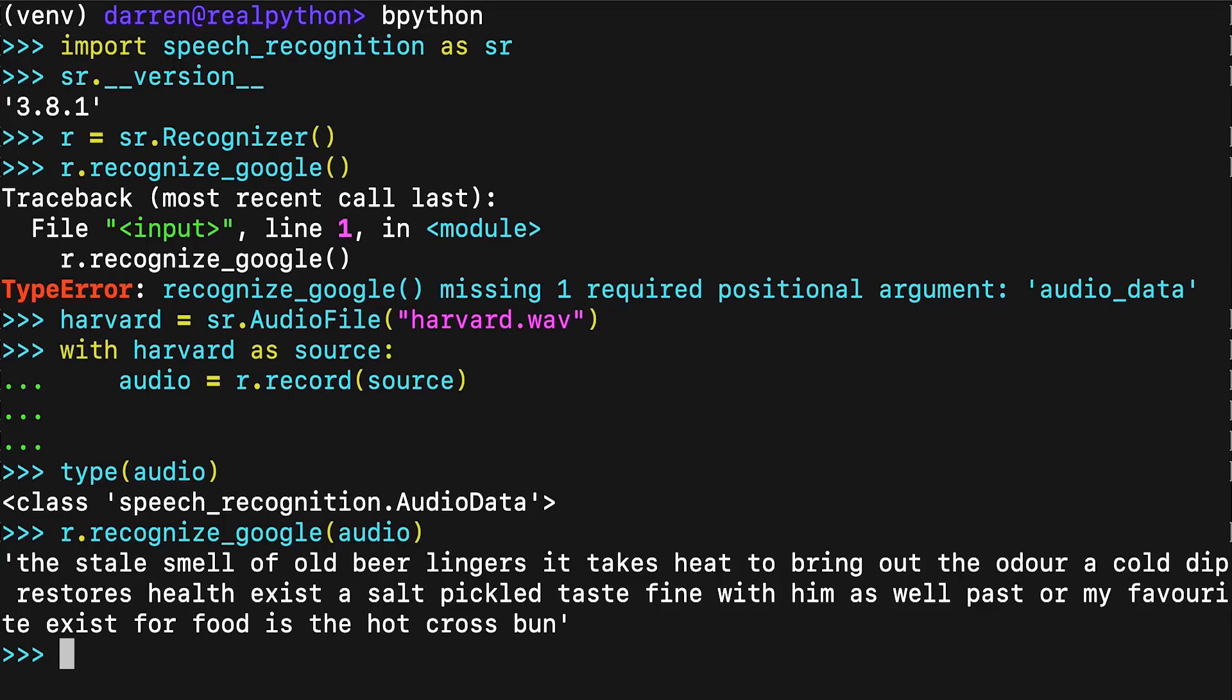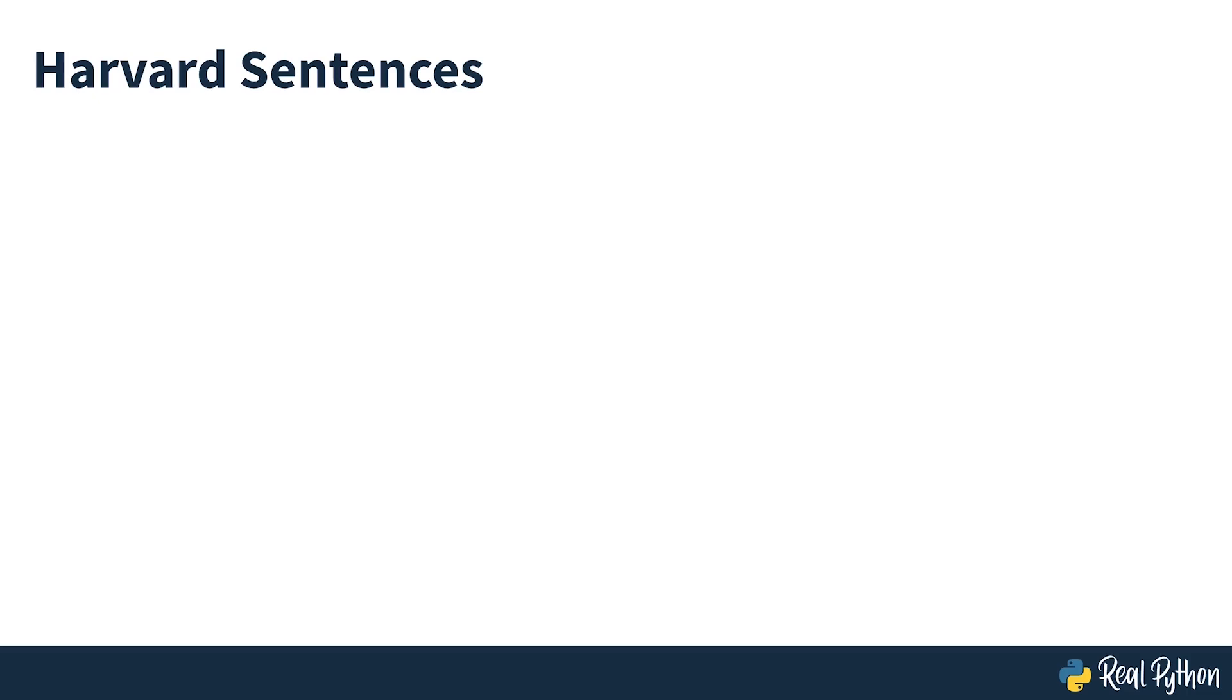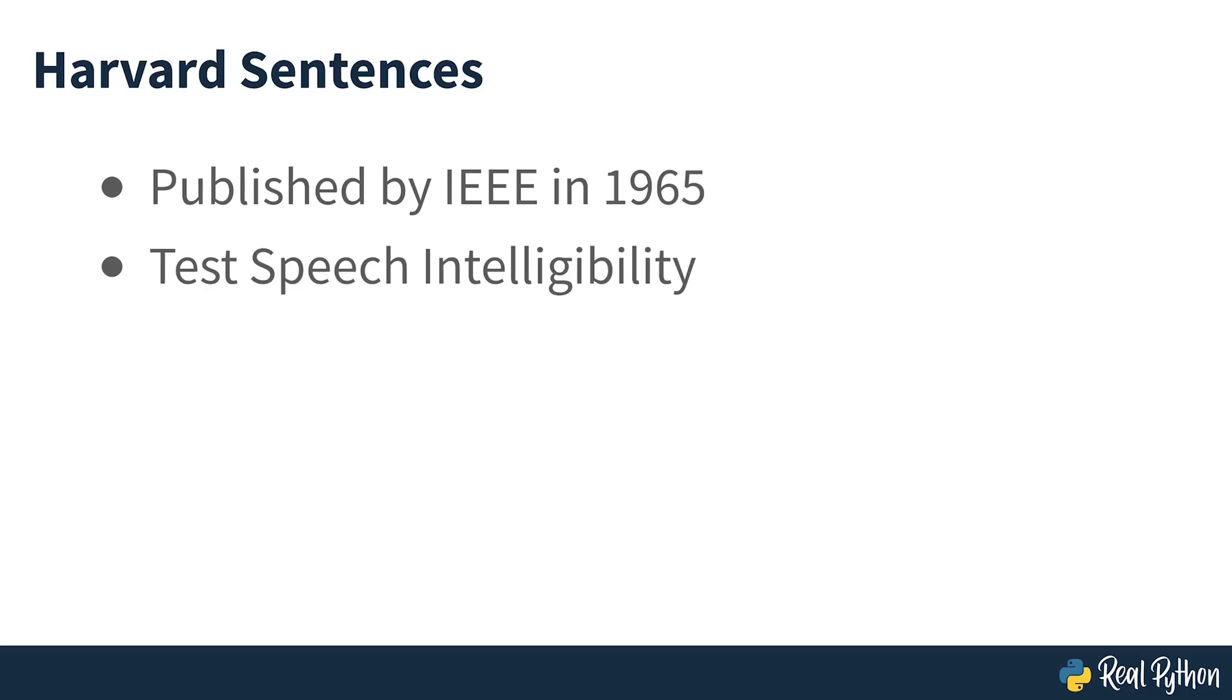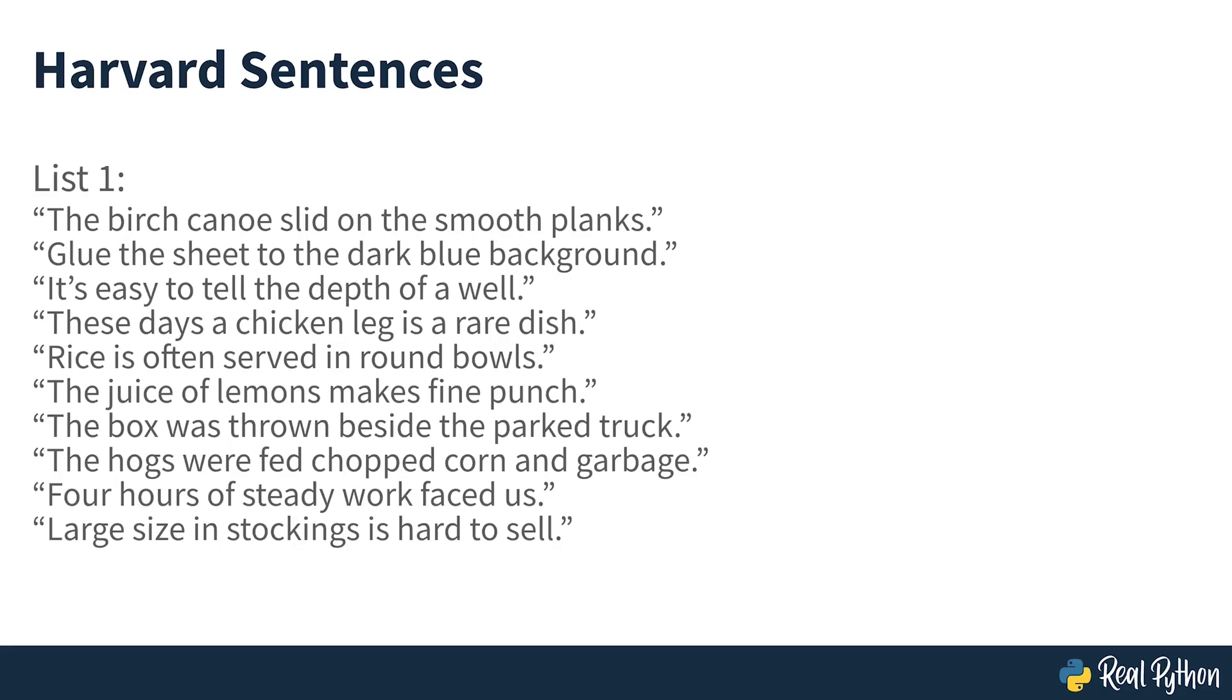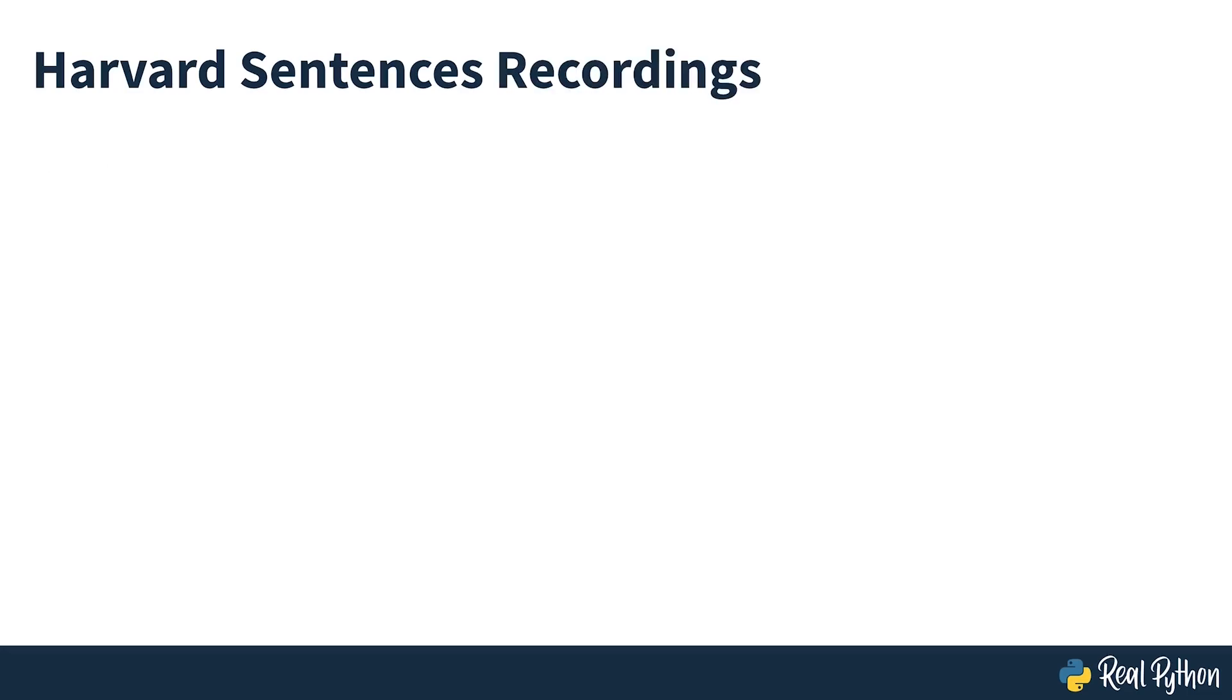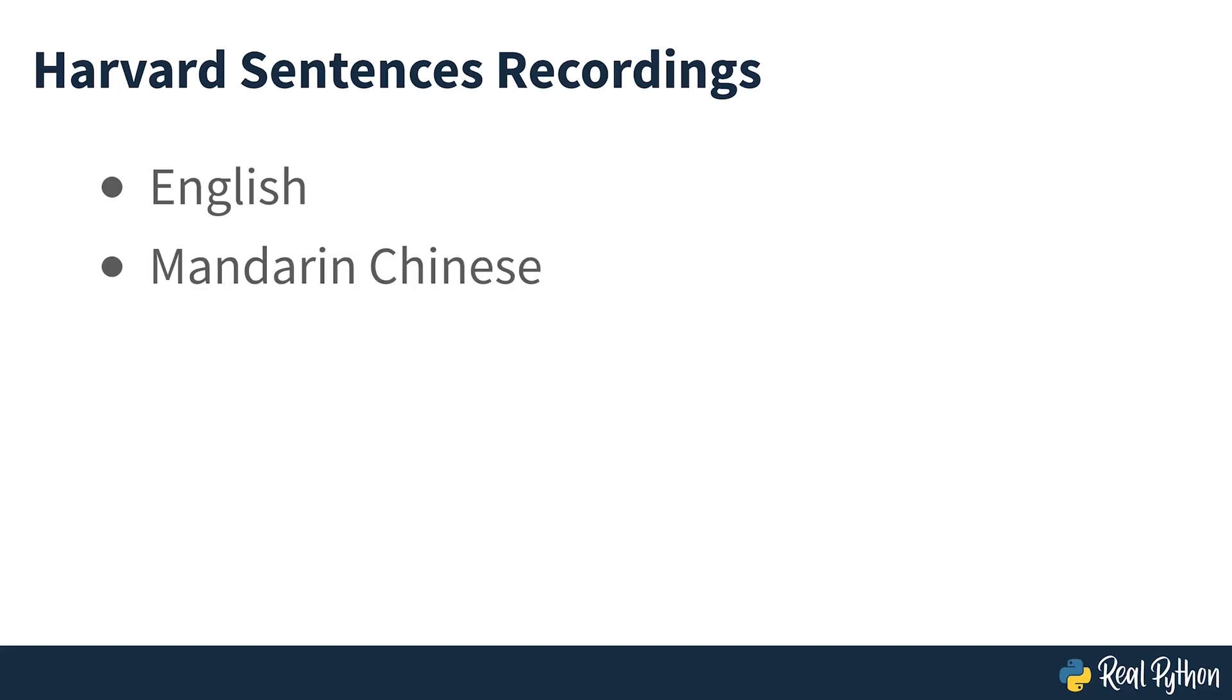If you're wondering where the phrases in the harvard.wav file come from, they are examples of Harvard sentences. These phrases were published by the IEEE in 1965 for use in speech intelligibility testing of telephone lines. They're still used in VOIP and cellular testing today. The Harvard sentences are comprised of 72 lists of 10 phrases. You can find freely available recordings of these phrases on the Open Speech Repository website. Recordings are available in English, Mandarin Chinese, French, and Hindi. They provide an excellent source of free material for testing your code.